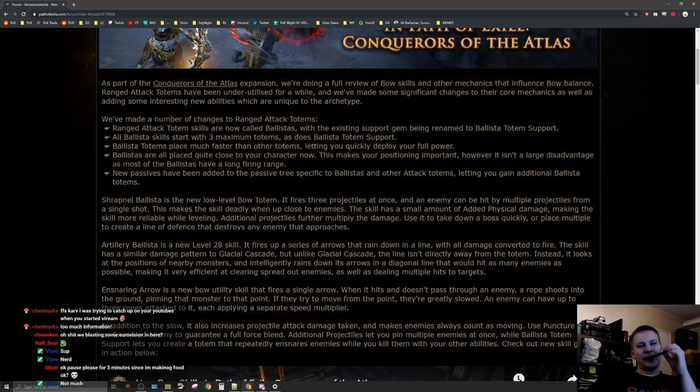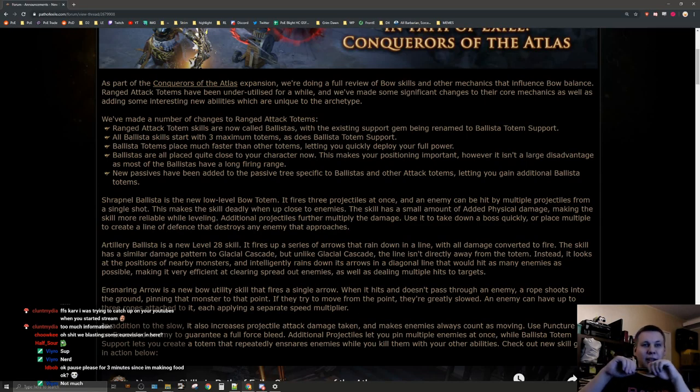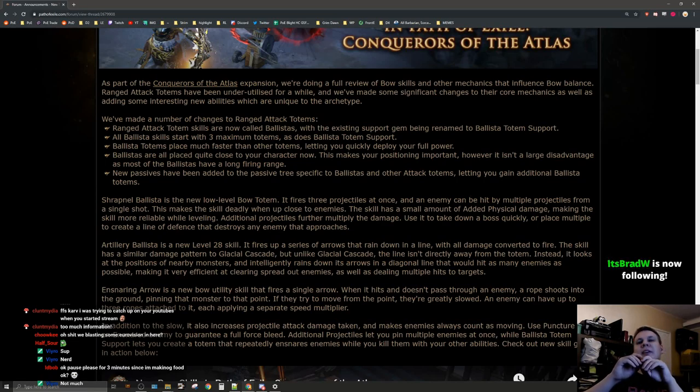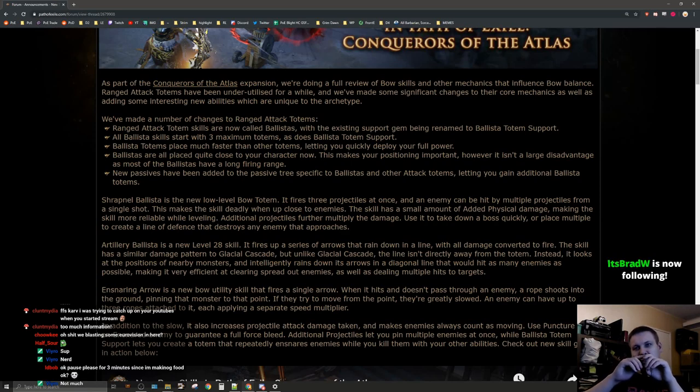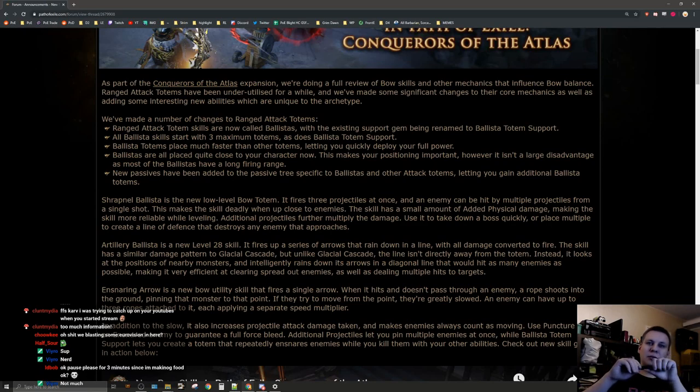Ballista totems place much faster than other totems letting you quickly deploy your full power. I like that. Ballistas are all placed quite close to your character now. This makes your position important, however it isn't a large disadvantage as most of the ballistas have long firing range.